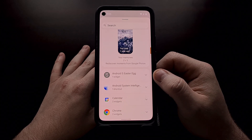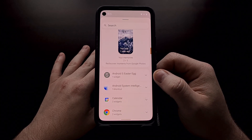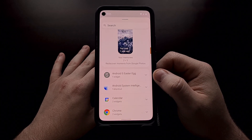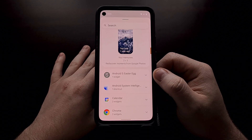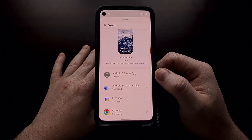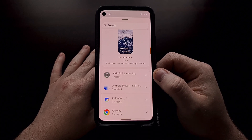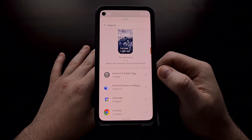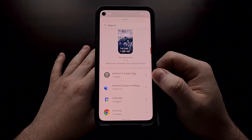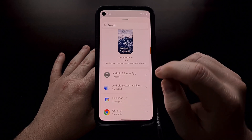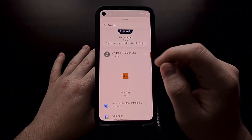If you have not done so — at least for me — this was not appearing on my device because I had not triggered the Easter egg yet. Go ahead and trigger the Easter egg and you should see this widget appear.